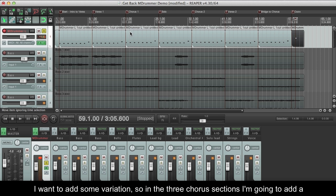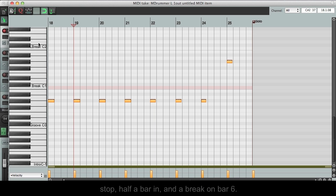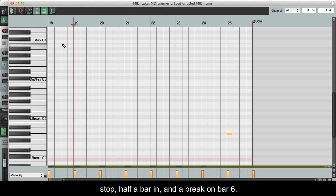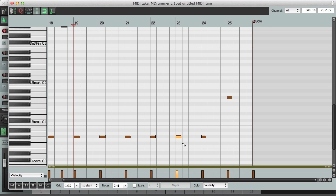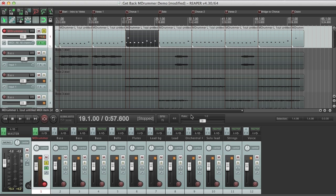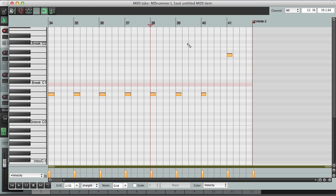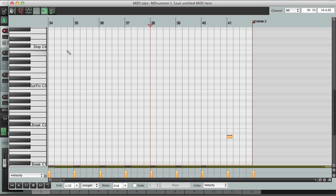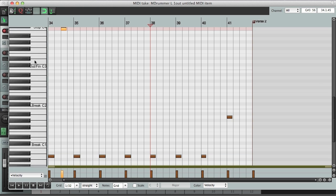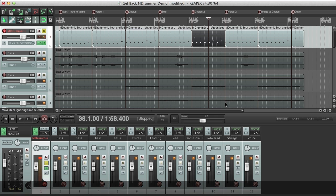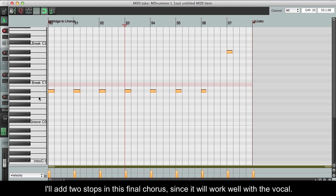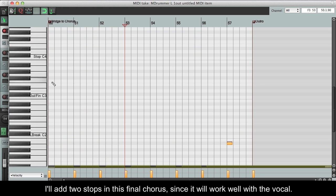I want to add some variation, so in the three chorus sections, I'm going to add a stop half a bar in, and a break on bar 6. I'll add two stops in this final chorus, since it will work well with the vocal.